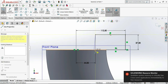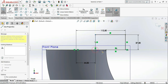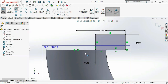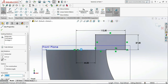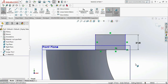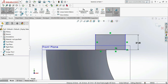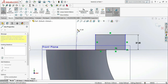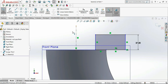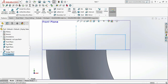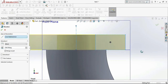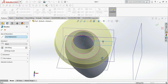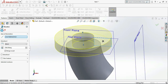Extend that line to the bottom and connect the remaining points, then delete the reference line. Now draw the centerline at the center to revolve our object at the final stage. Go to the center, go to Revolve Boss, then click OK.